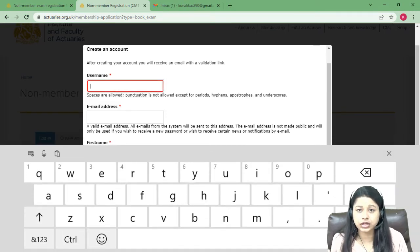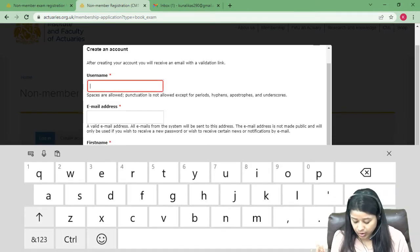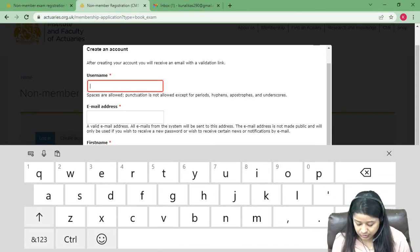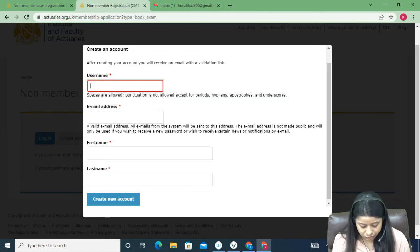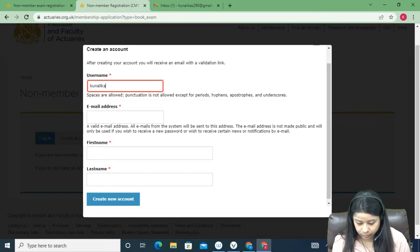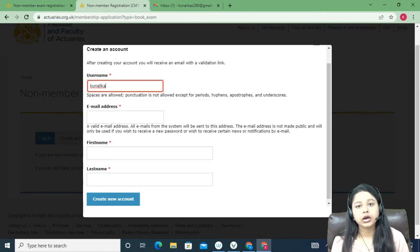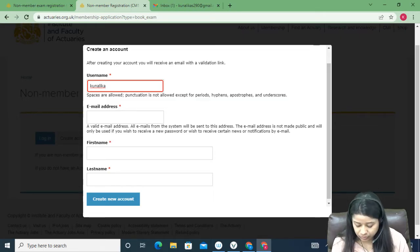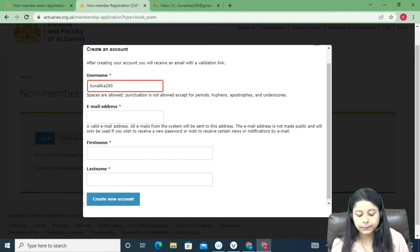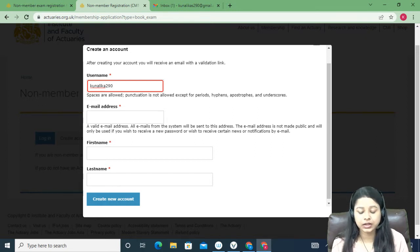The moment you click that, a small window will appear. You can give any username you want — it can include numbers if you like. I'm just entering a demo name here. Once you've chosen your username, proceed to the next fields.